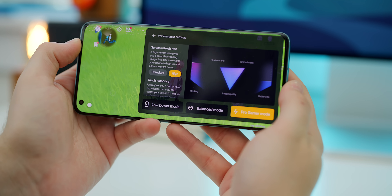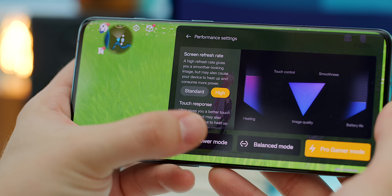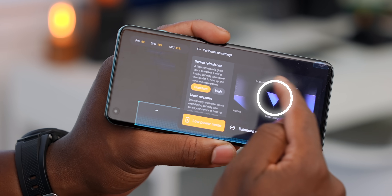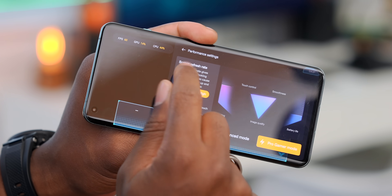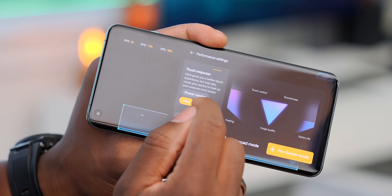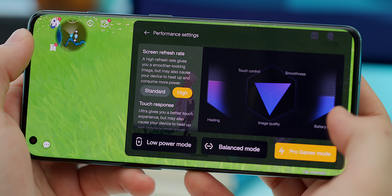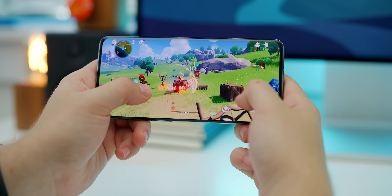In HyperBoost's performance settings, you have low power mode, which reduces heating and extends battery life, balance mode, and pro gamer mode, which cranks up performance at the cost of more heat and battery drain. You can also customize the screen refresh rate and touch experience. It's great having these gaming controls accessible right from within your game.